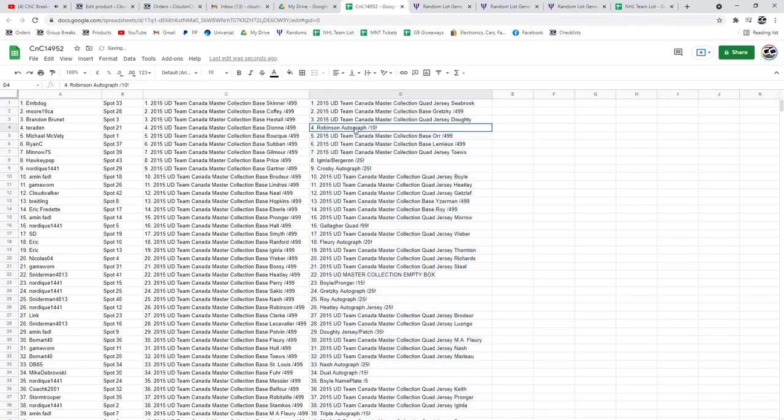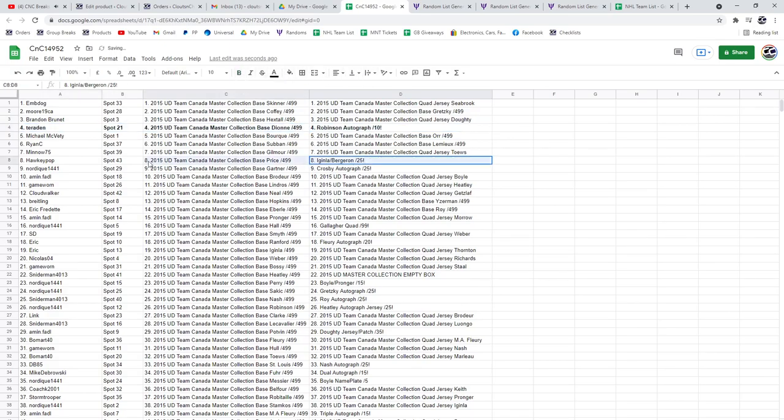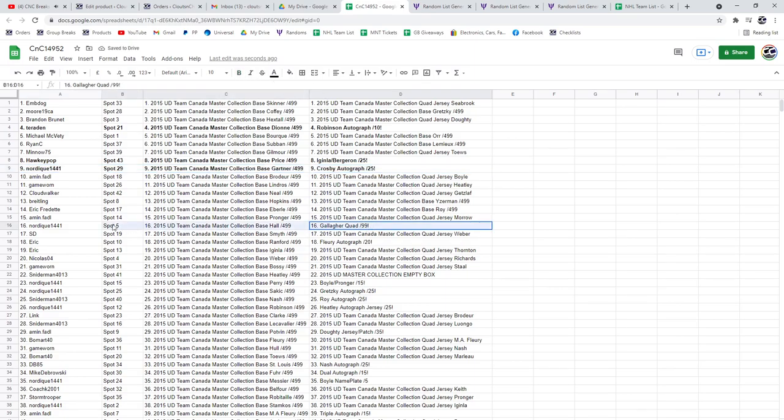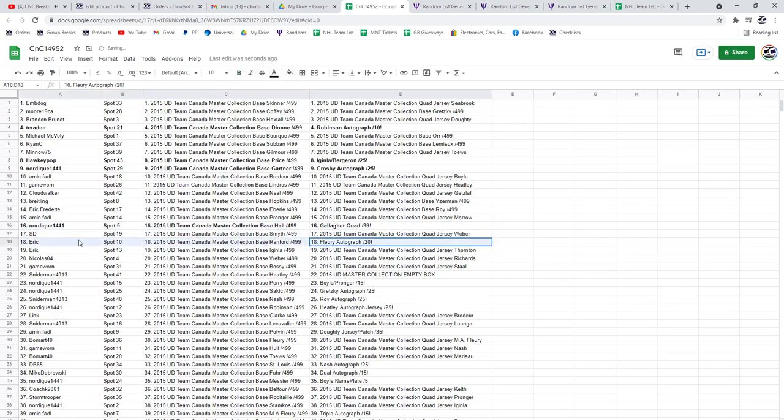The Robinson goes to Terradin. The Aginla goes to Hockey Pops, the Aginla Bergeron. The Crosby Otto goes to Nordique. The Gallagher Quad goes to Nordique. The Fleury Otto out of 20 goes to Eric.